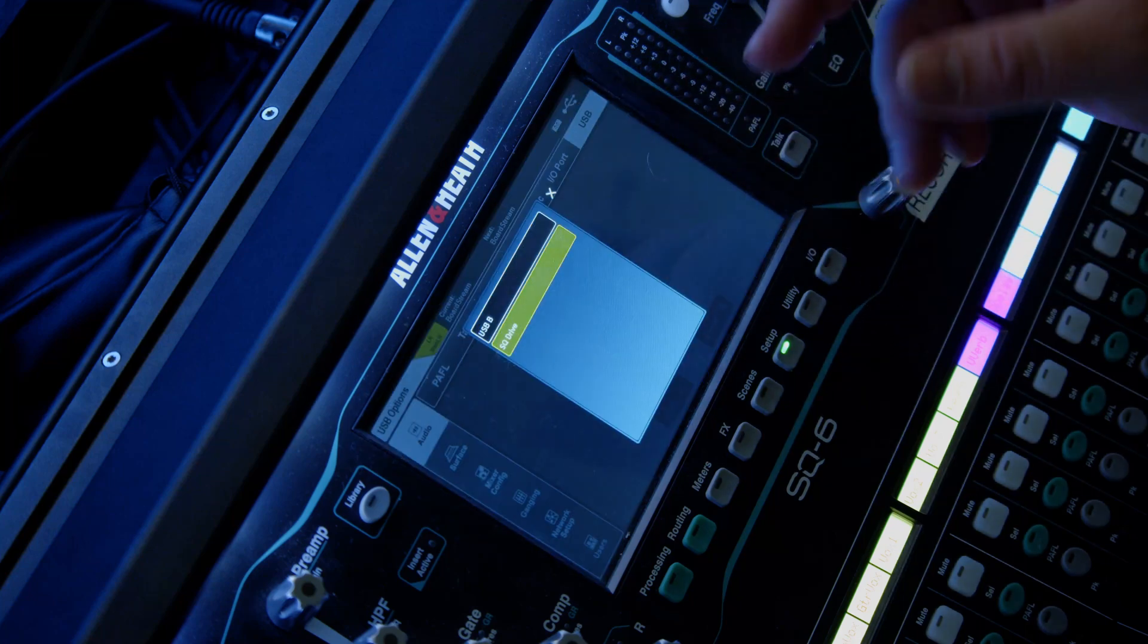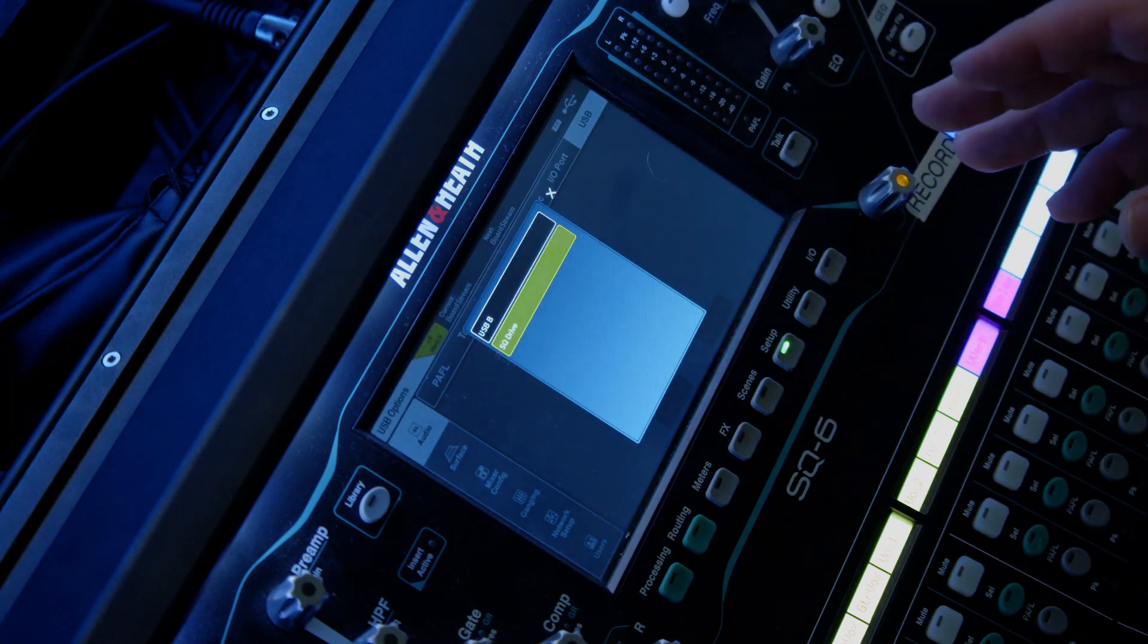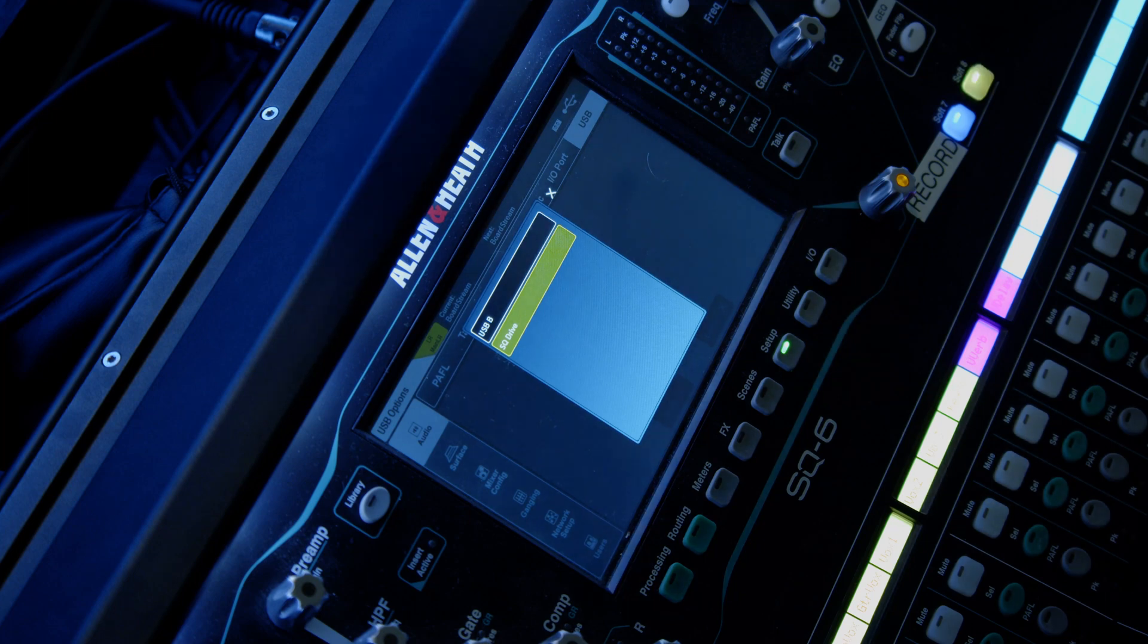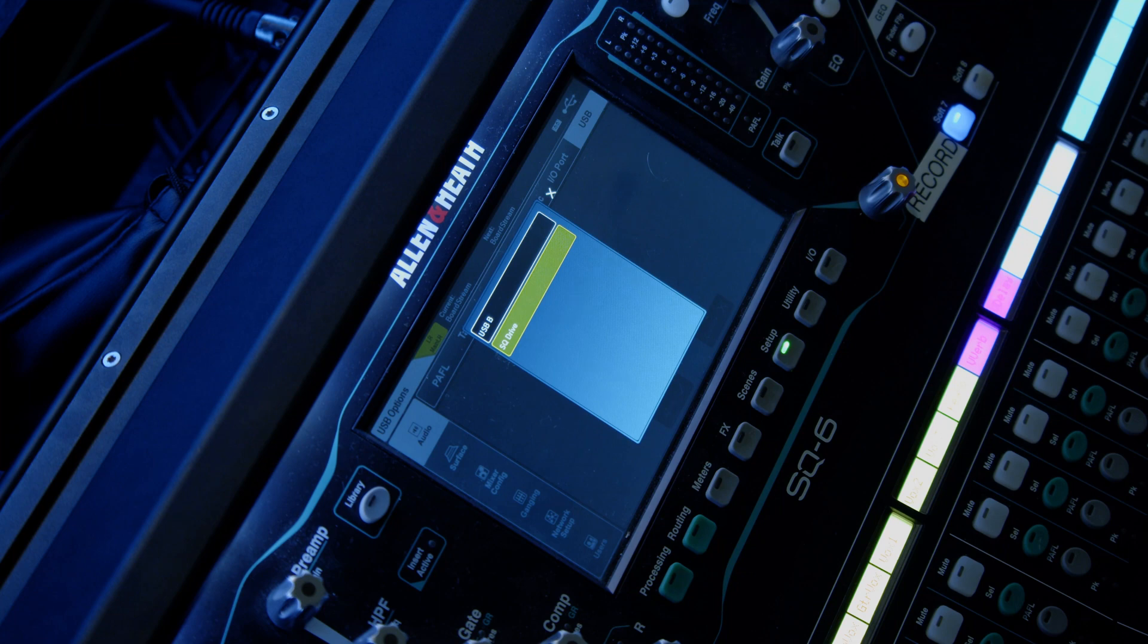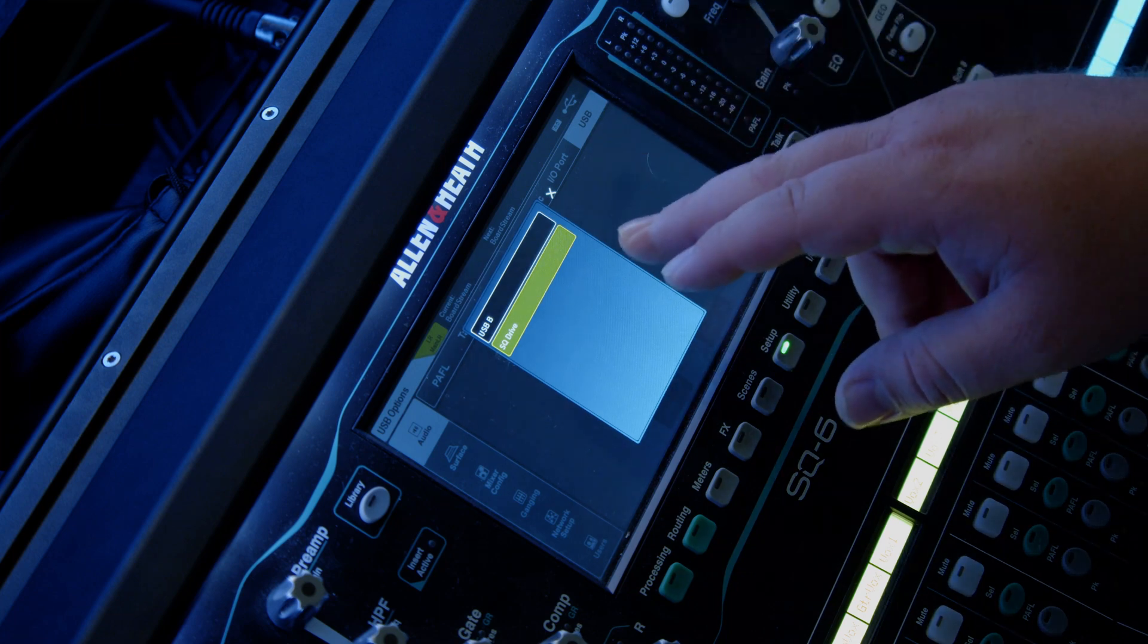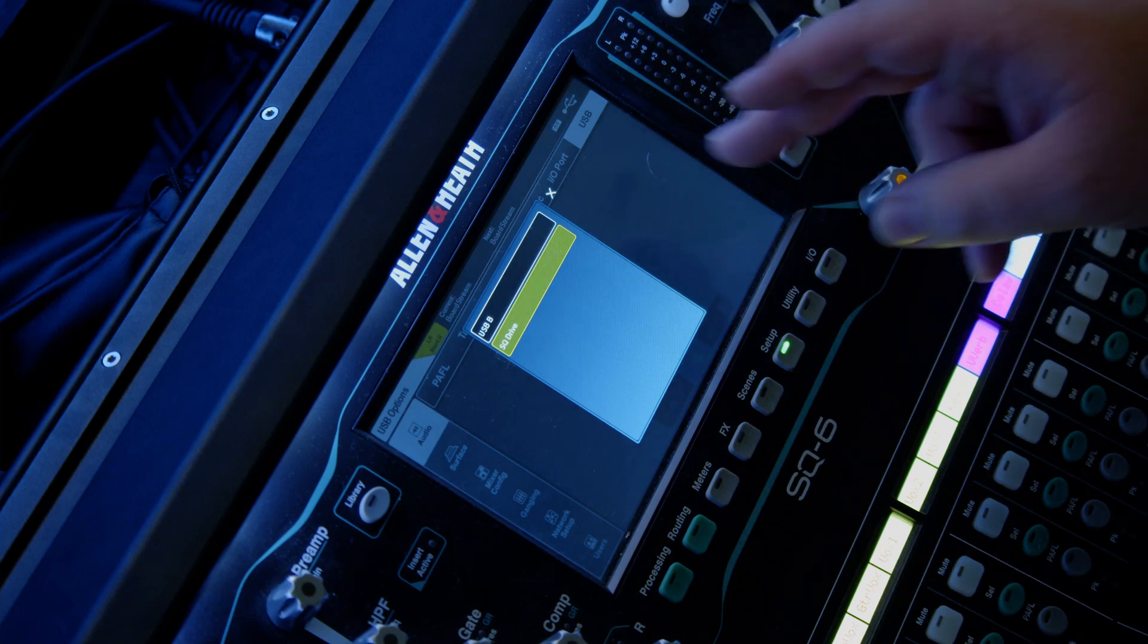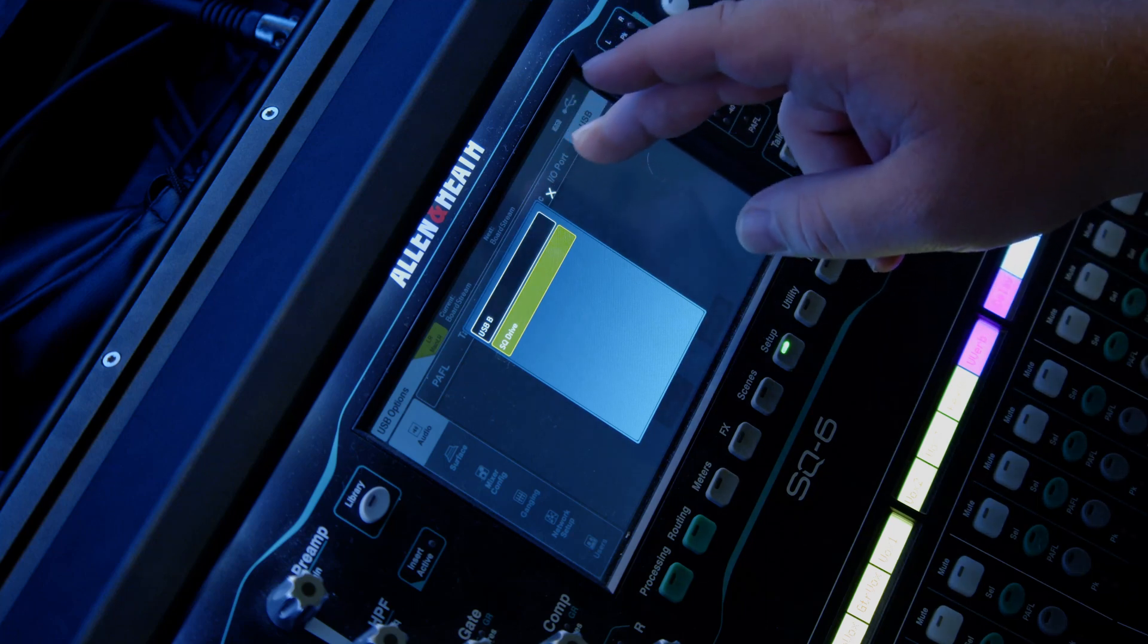So the mode has two options. You have USB B or SQ drive. So USB B is a USB port on the back of the mixer and SQ drive is a USB A port on the top of the mixer. In this case, we're going to use SQ drive so that we can do the tracks off of a USB drive instead of using a computer.